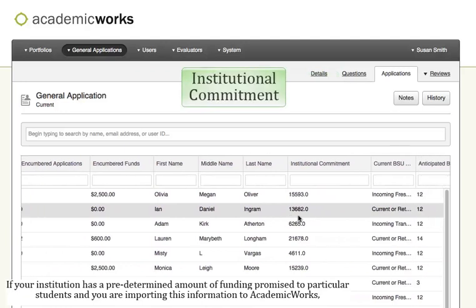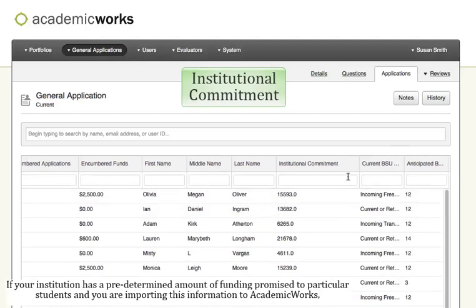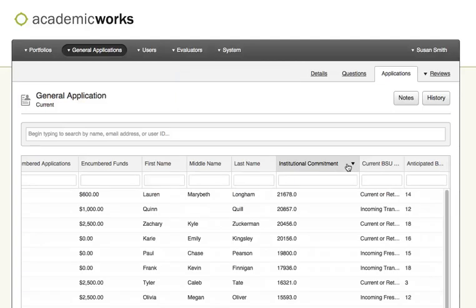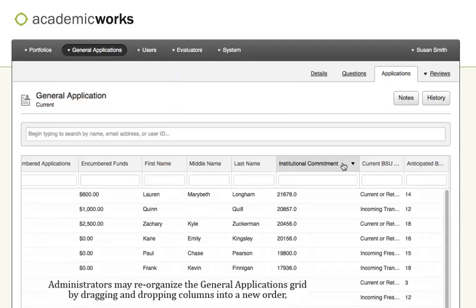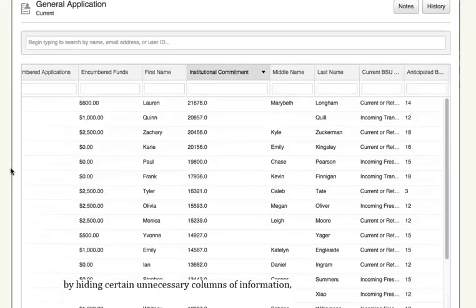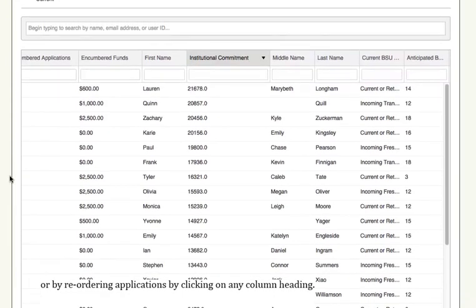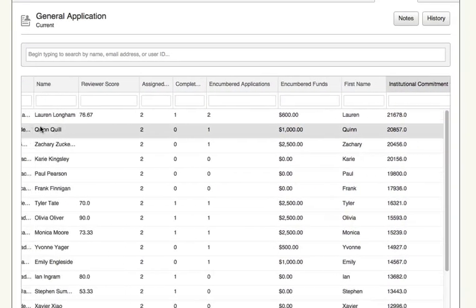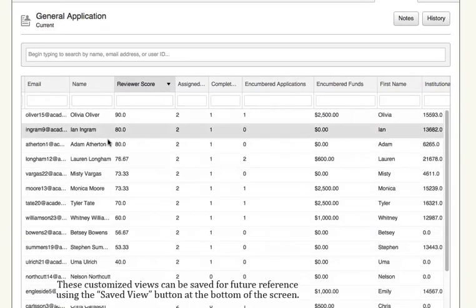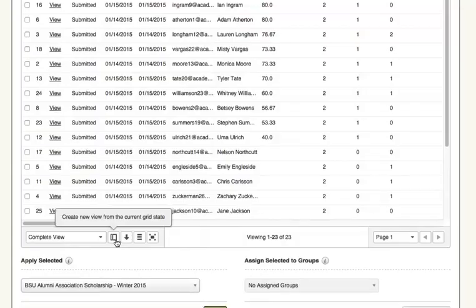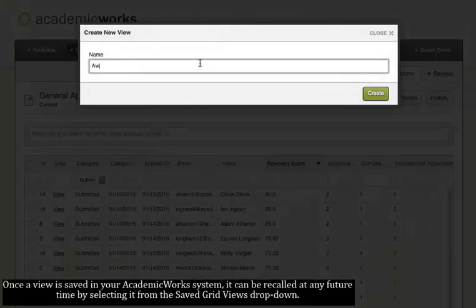If your institution has a predetermined amount of funding promised to particular students and you're importing this information to Academic Works, you may wish to check this amount as well. Administrators may reorganize the General Applications grid by dragging and dropping columns into a new order, by hiding certain unnecessary columns of information, or by reordering applications by clicking on any column heading. These customized views can be saved for future reference using the Saved View button at the bottom of the screen. Once a view is saved in your Academic Works System, it can be recalled at any future time by selecting it from the Saved Grid Views dropdown.